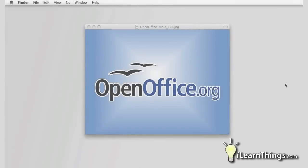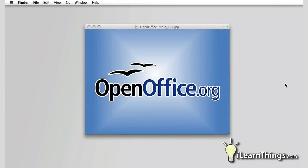Hi, I'm Tony Pelias and welcome to ILearnThings.com. In this episode we're going to cover downloading and installing OpenOffice.org.